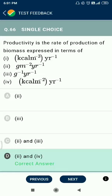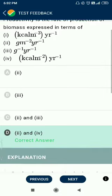Question number 66. Productivity is the rate of production of biomass, expressed in terms of grams per meter square per year or kilocalories per meter square per year, as given in NCERT.